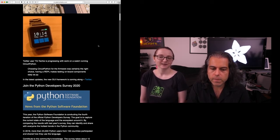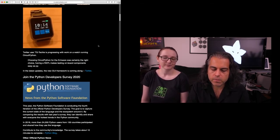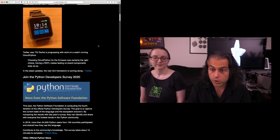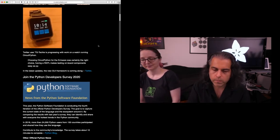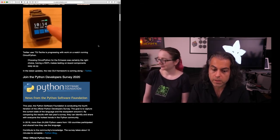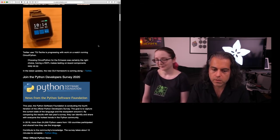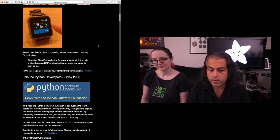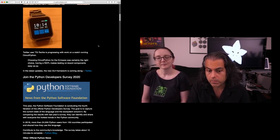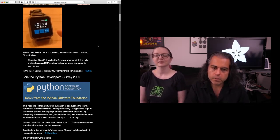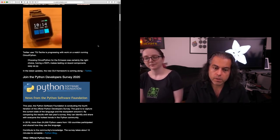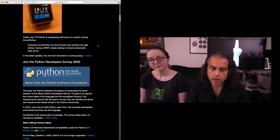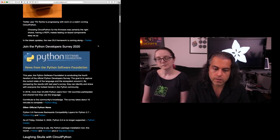There's a Python developer survey 2020. If you could and you use CircuitPython, please fill out the survey and mention that you use CircuitPython. In 2019, they had 24,000 people over 150 countries. So if you make your voice heard about how you're using Python on hardware now, I'm sure they would like to hear that.